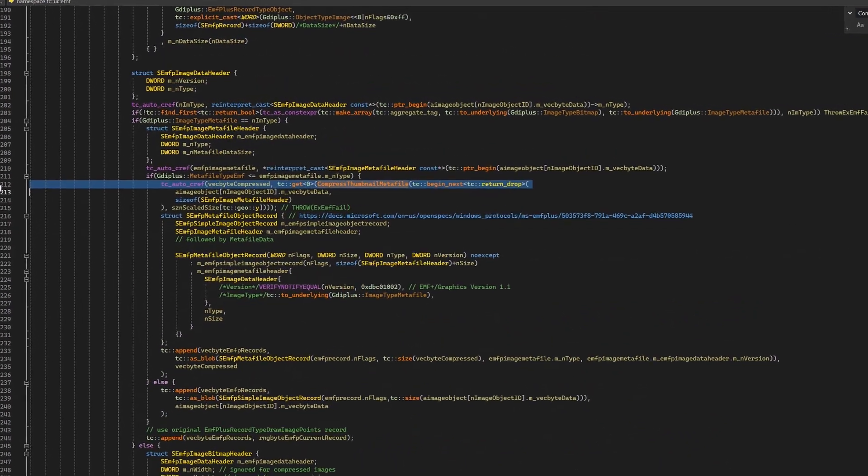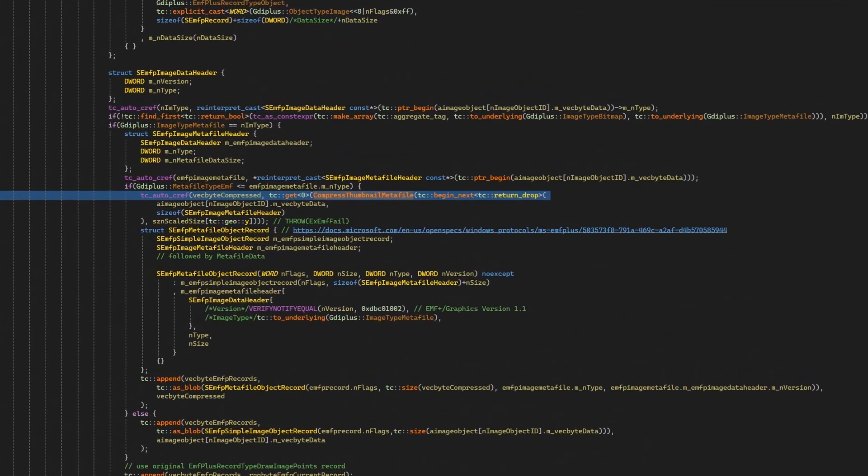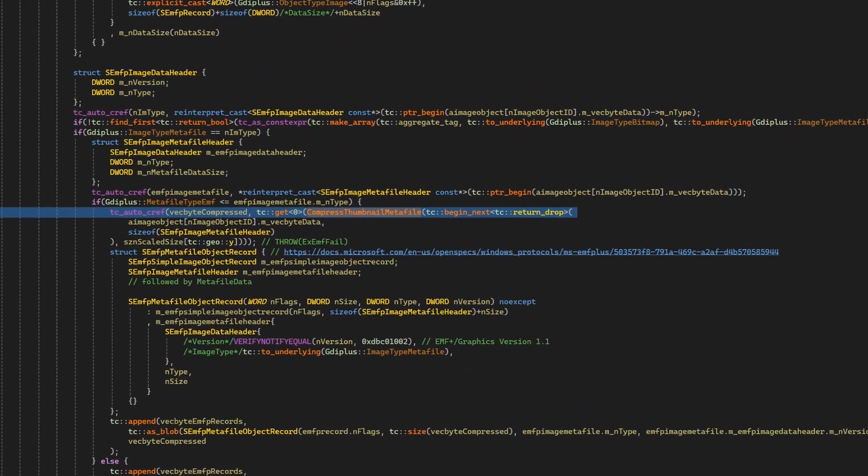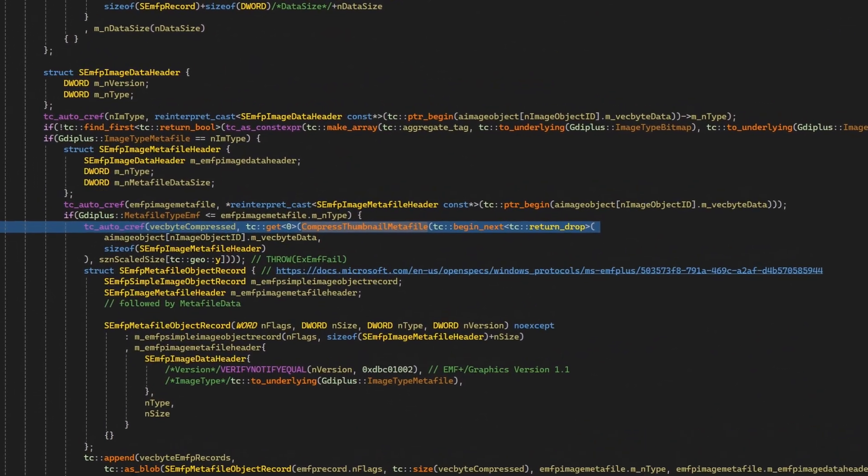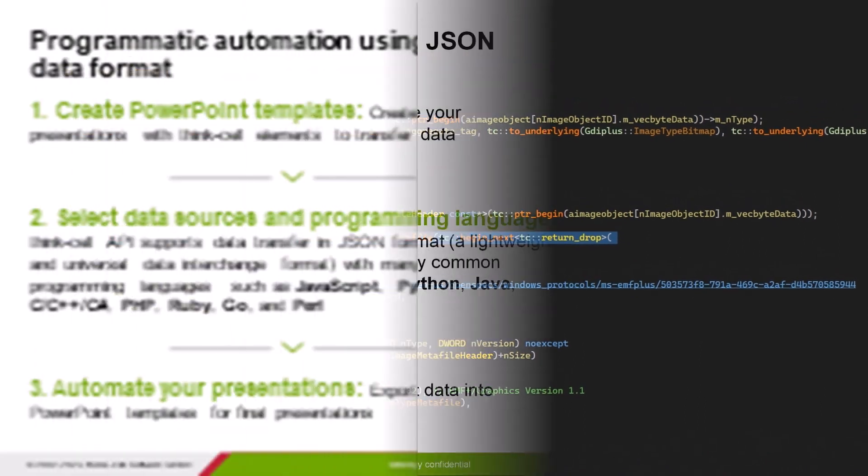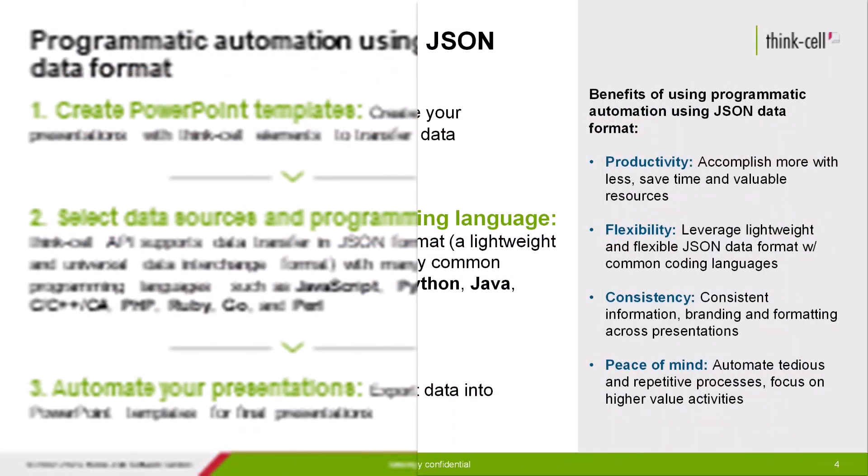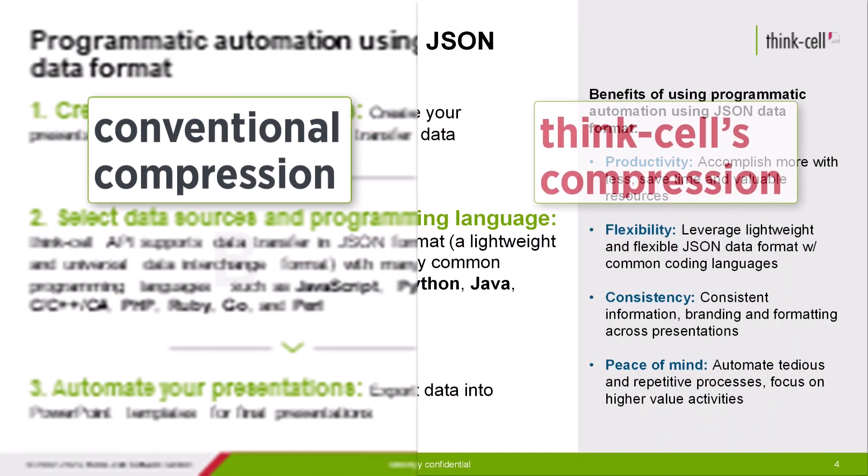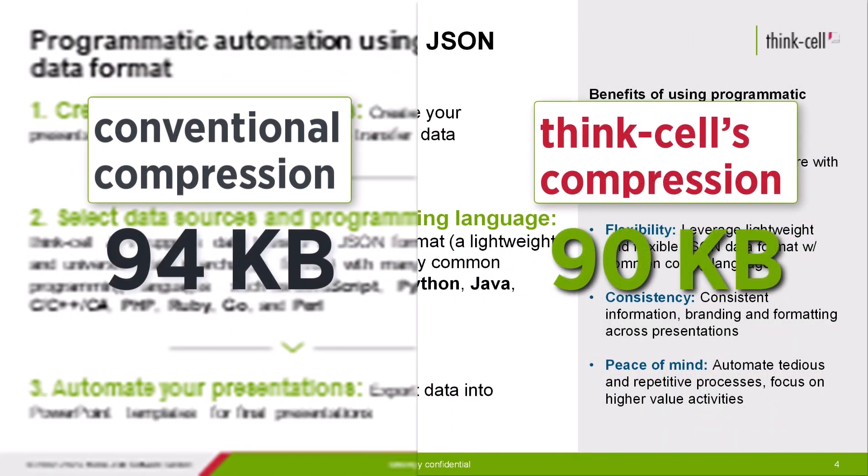Since slides often contain EMFs, we do this recursively. All this reduces the thumbnails to a fraction of their original size while keeping text readable.